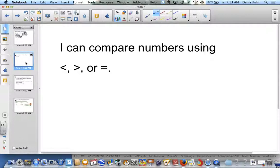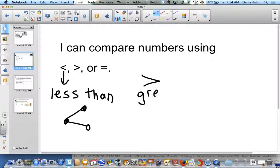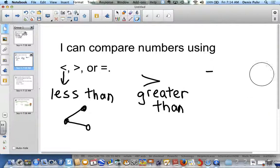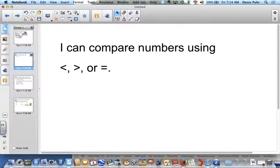Also to review, we said I can compare numbers using less than, greater than, or equal to. Don't forget our rule: we're going to stack the numbers top to bottom, and we're going to compare from left to right using place value. For example, if I have these numbers...